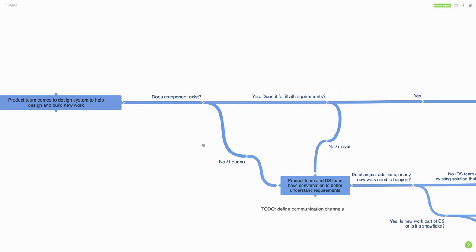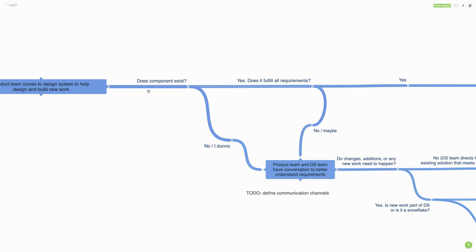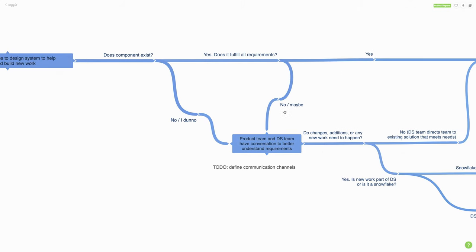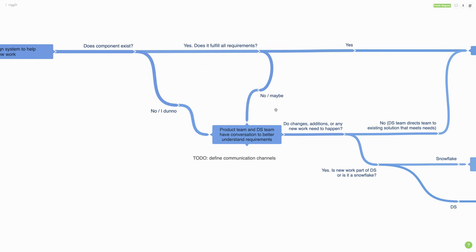But that's not 100% of cases. Very often what ends up happening is that a product team comes to the design system and they either don't see the component they need, or they're not sure if it exists. Or if a component does exist, it might not fulfill all their requirements. In those scenarios, the product team and the design system team need to get together and have a conversation. This might take the form of the product team reaching out via Slack, submitting a GitHub issue, or any number of things. It's important to define what that protocol is for reaching out.